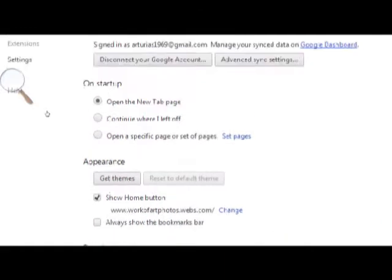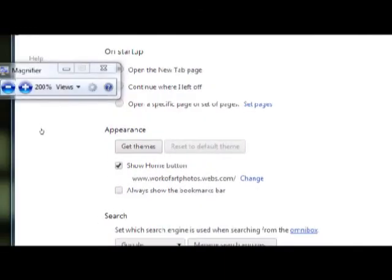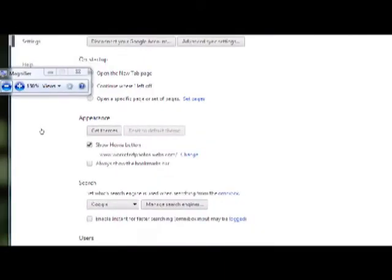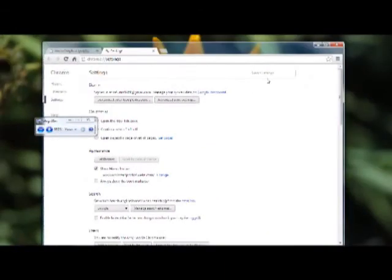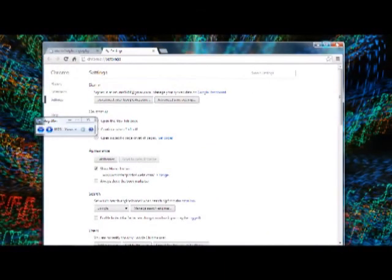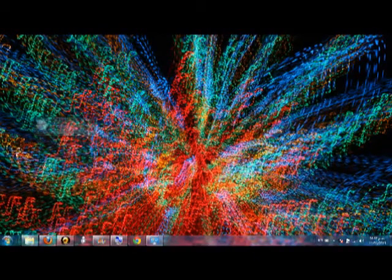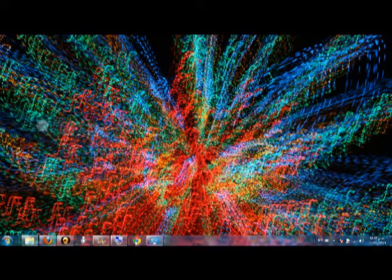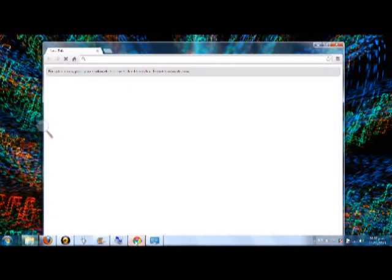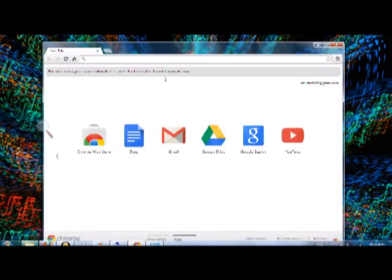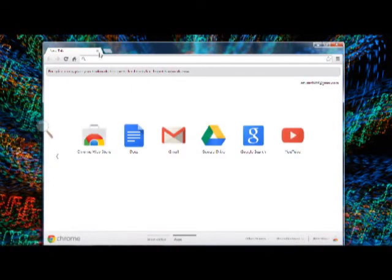Then just restart Google Chrome and it'll be running much faster.